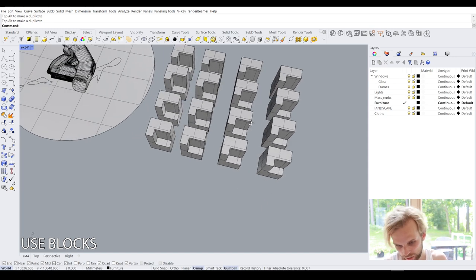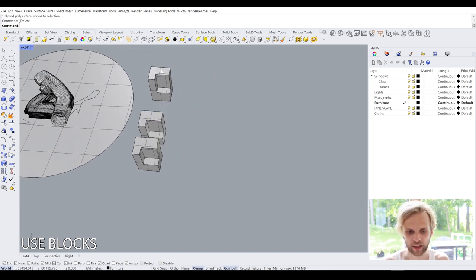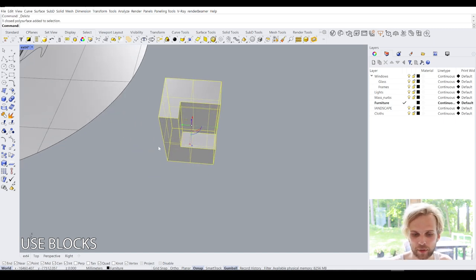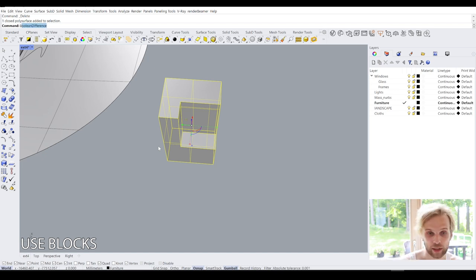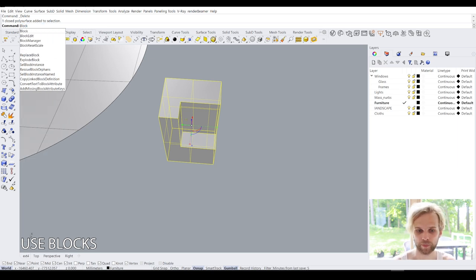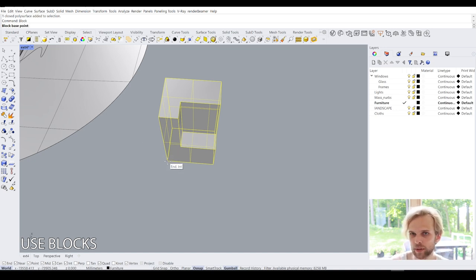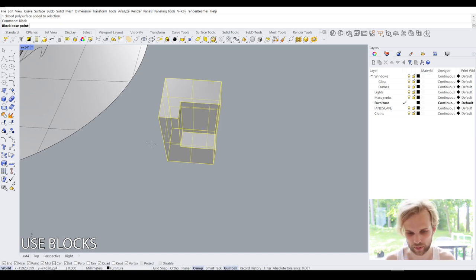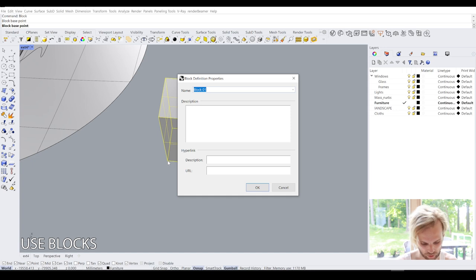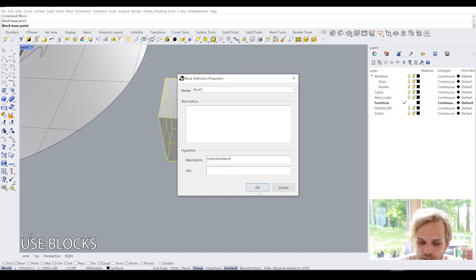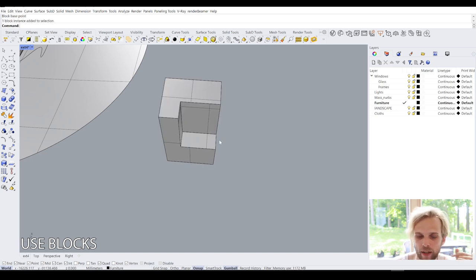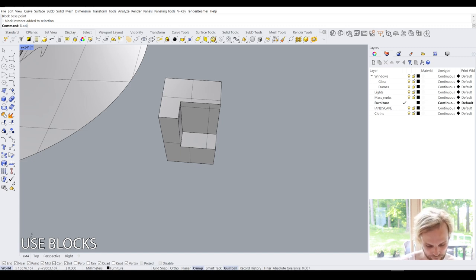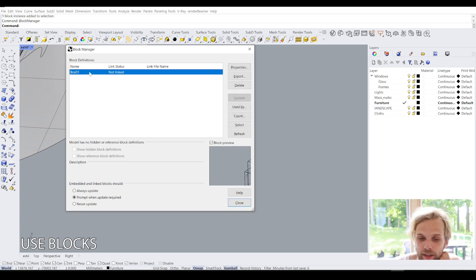But what you can do to fight this is you can have a block approach. So if you have one instance that you know is going to be copied a lot, you can block it. So you can select the object and type in block, hit enter, specify its base point. I like to use the bottom left corner of the box or the zero zero zero coordinates of the world, whichever you want. Base point. And then for its name, you just write, I'll just write box zero one, I don't know. And description, you can just write something in the description and just hit OK. You have now a block.